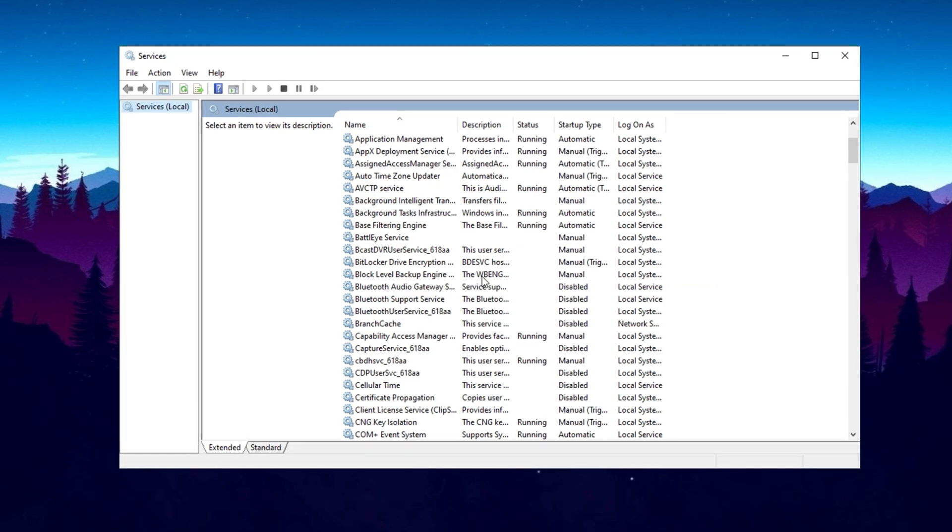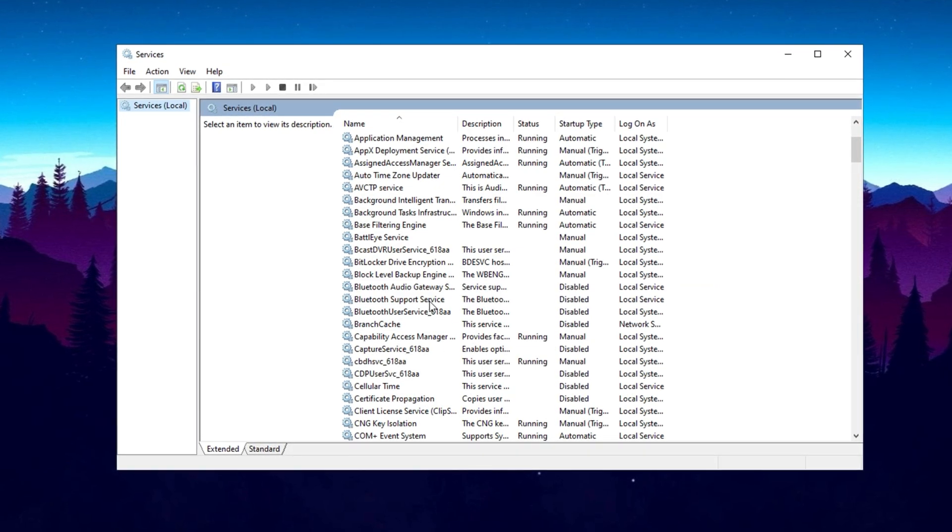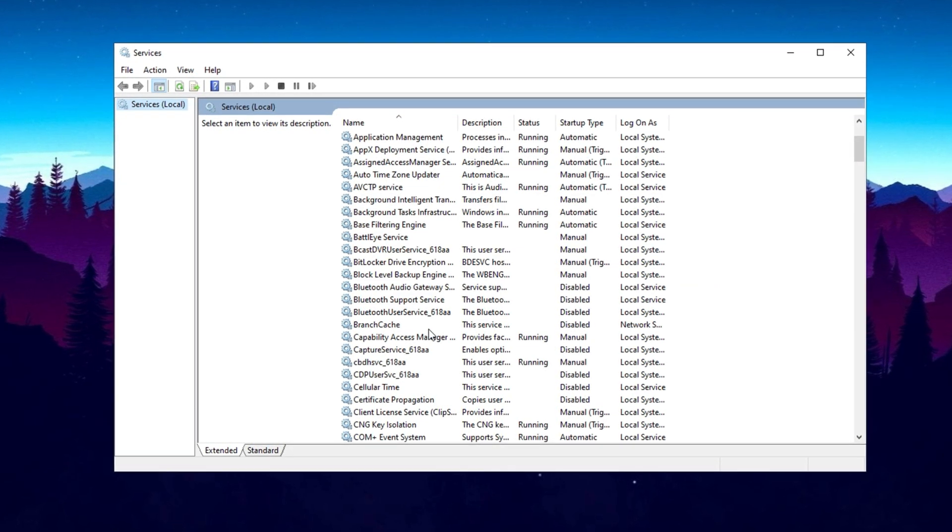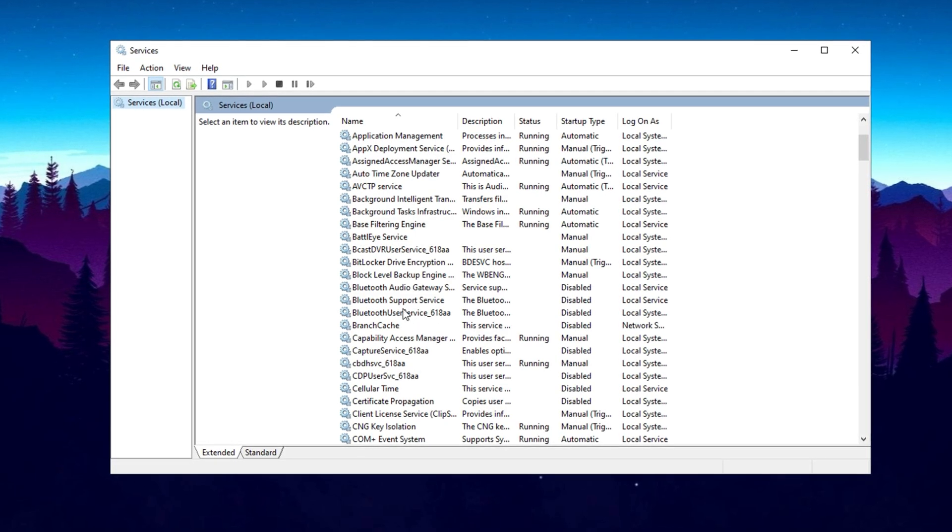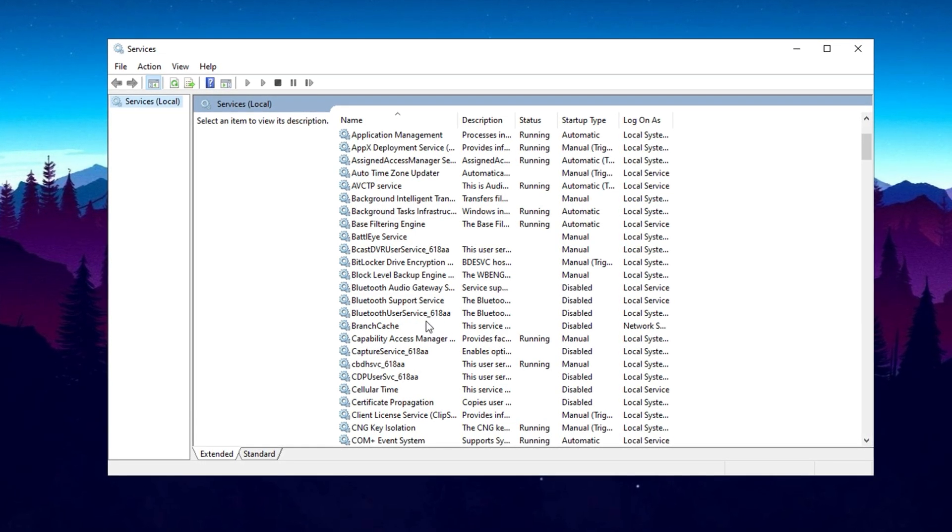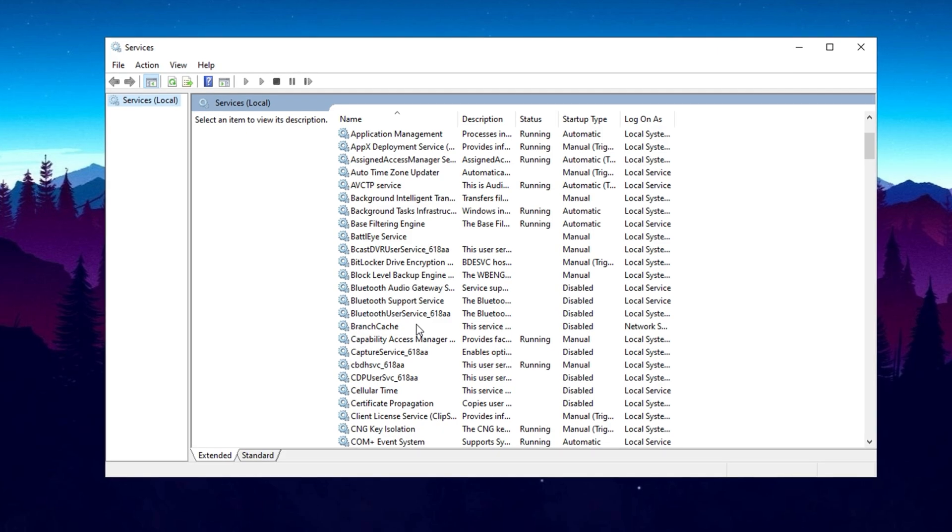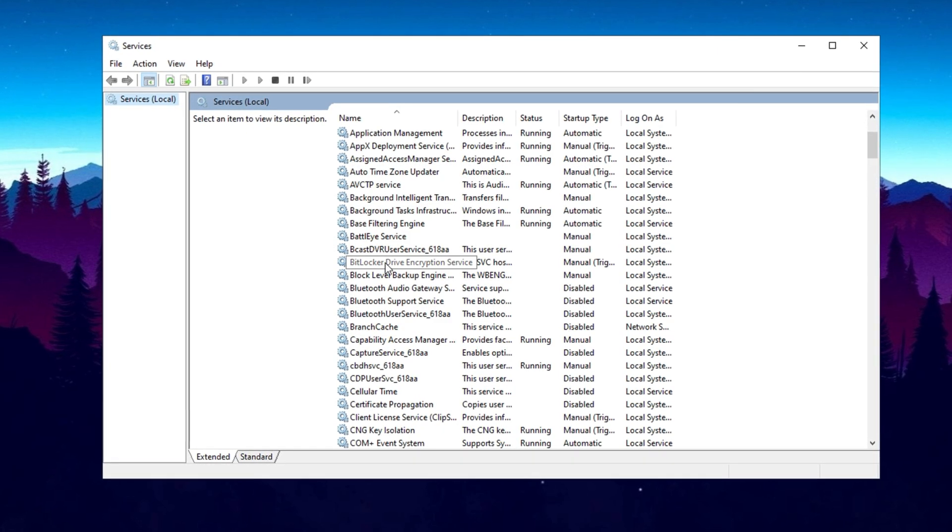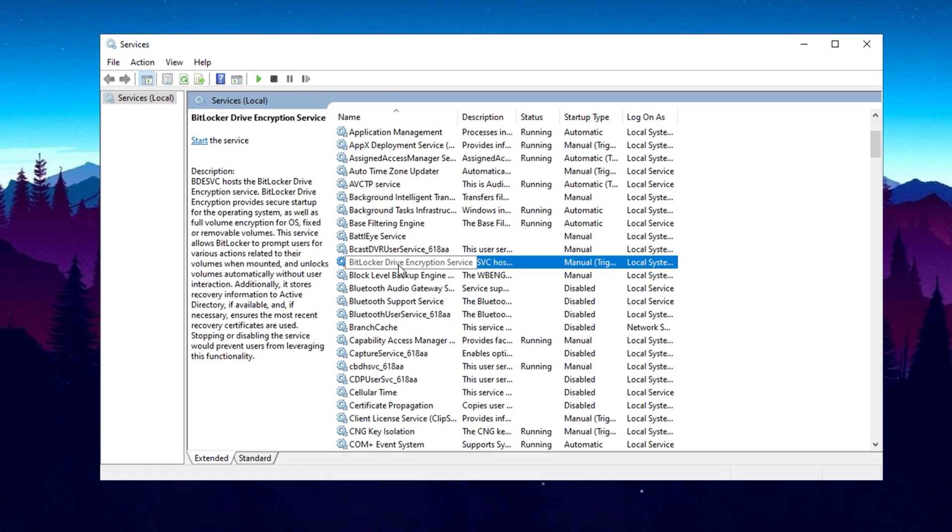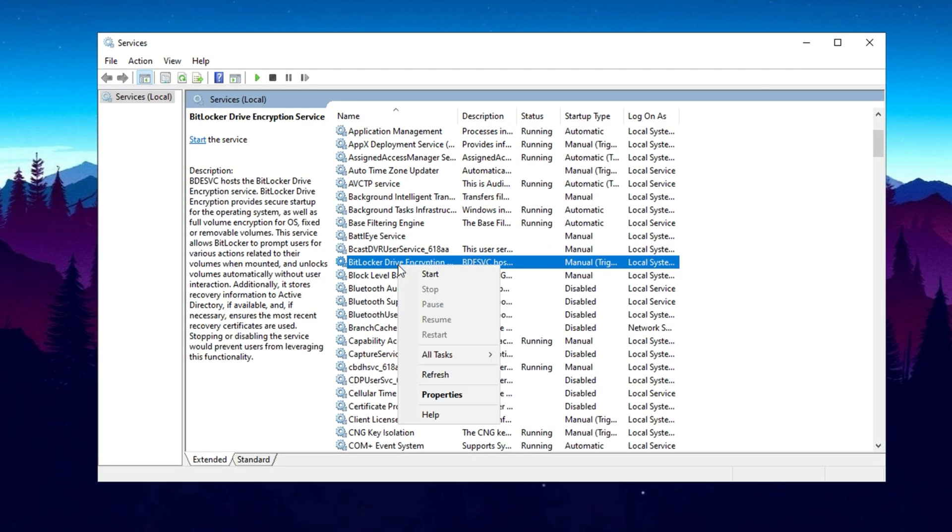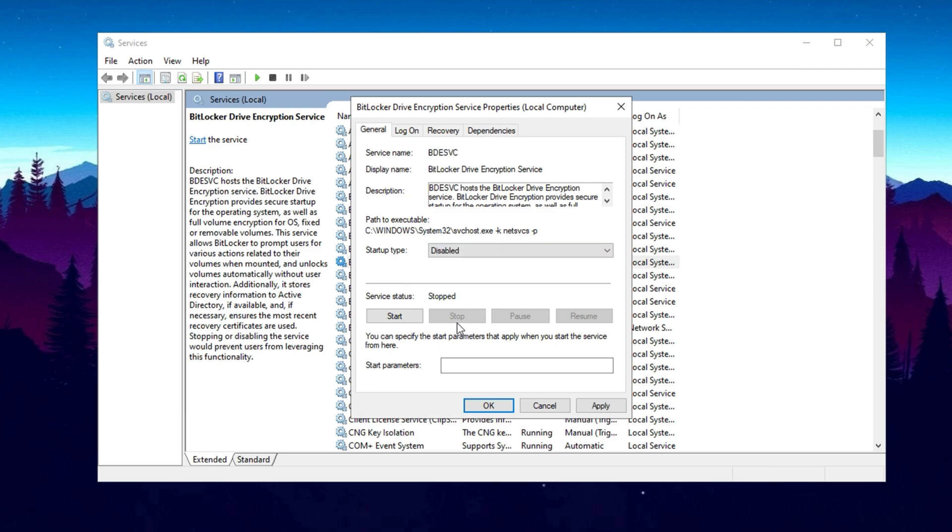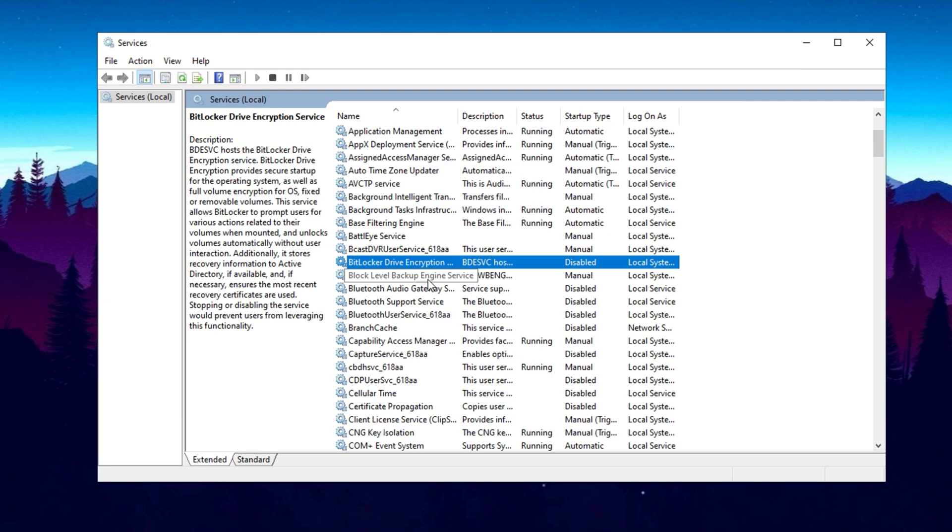I have already created a detailed video on this topic, which you can check for a complete list of services to disable. However, I will still guide you through disabling some of the most common unnecessary services. First, scroll down to the B section and look for BitLocker Drive Encryption. If you are not using BitLocker, right-click on it and select Properties. In the Startup Type drop-down menu, choose Disabled. Then, click on Stop to halt the service immediately. Finally, click Apply, then OK to save the changes.